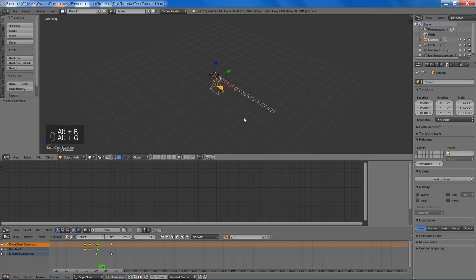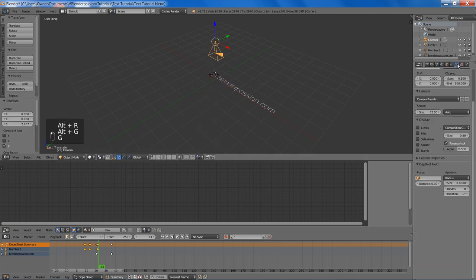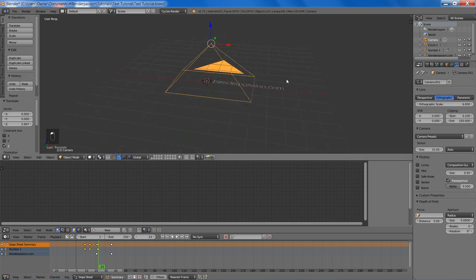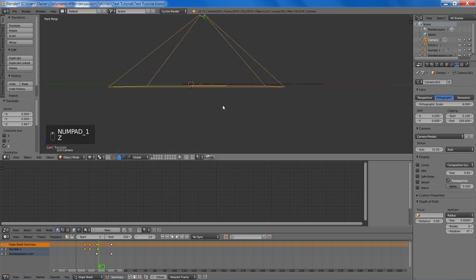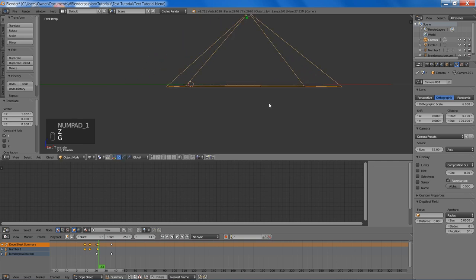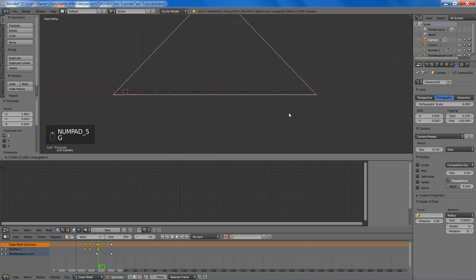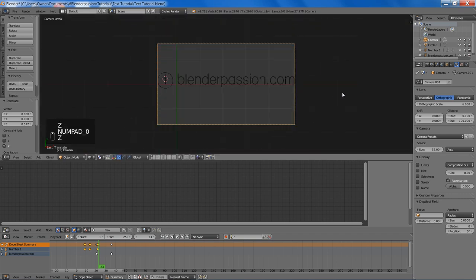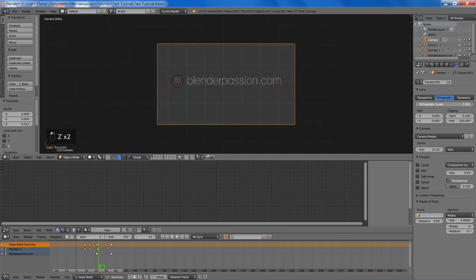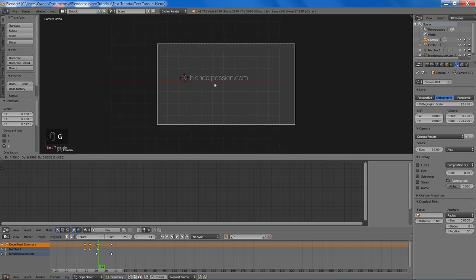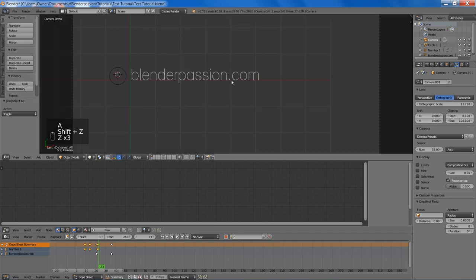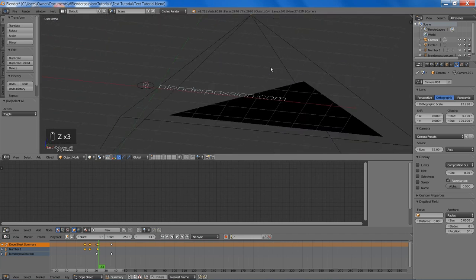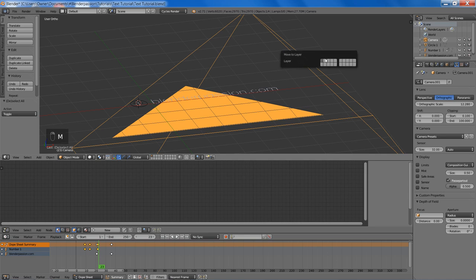Now I will just add in a camera, move it up a bit, set it to orthographic, and orient it so our text fits. Move it up a bit. Now we are just going to set the orthographic scale to be something that looks kind of decent. And there we go. And we are going to move this camera onto the second layer.